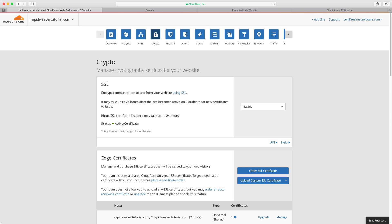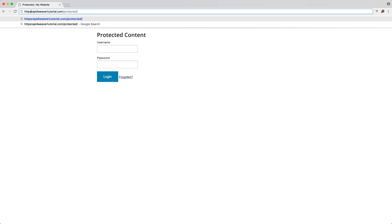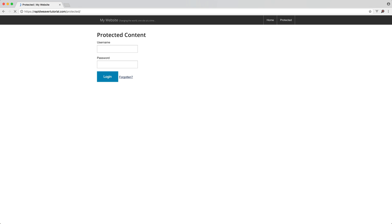If I go back to Chrome and I actually add HTTPS to the beginning here and we refresh you'll see that we now get a nice green secure message instead of that not secure warning. This is great, this is how you add quick and easy SSL certificates to your Rapidweaver site so that you can serve it over HTTPS.